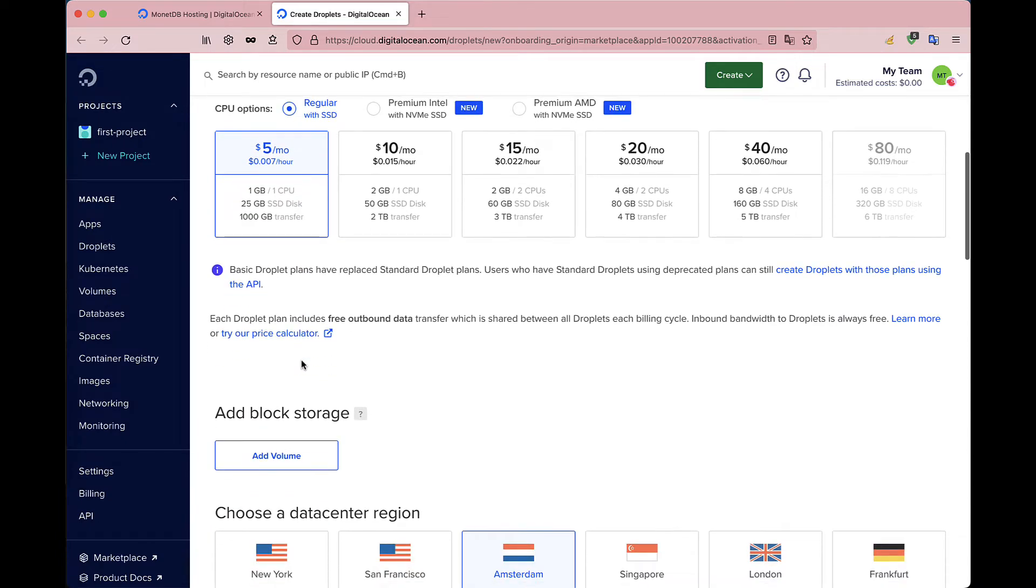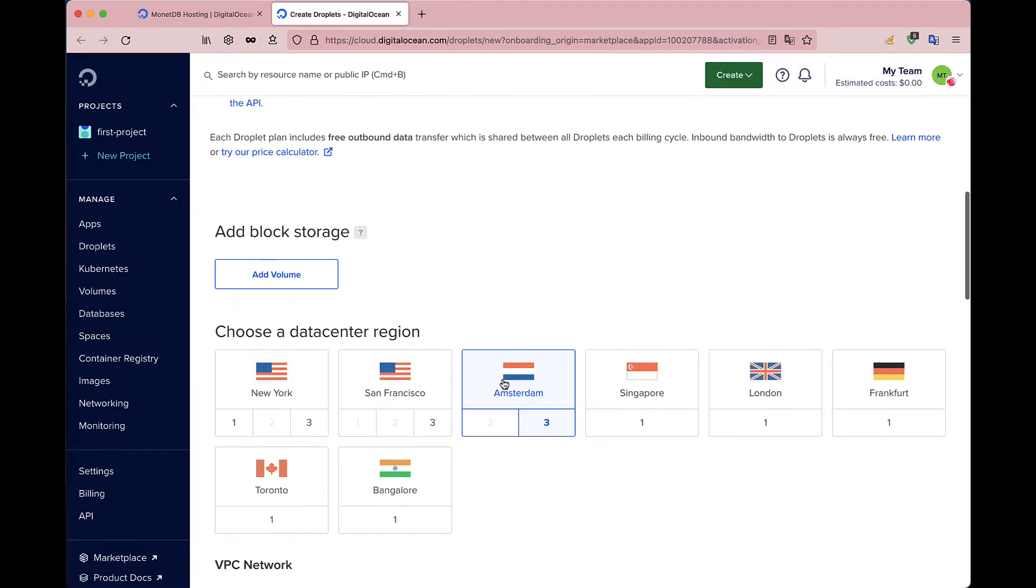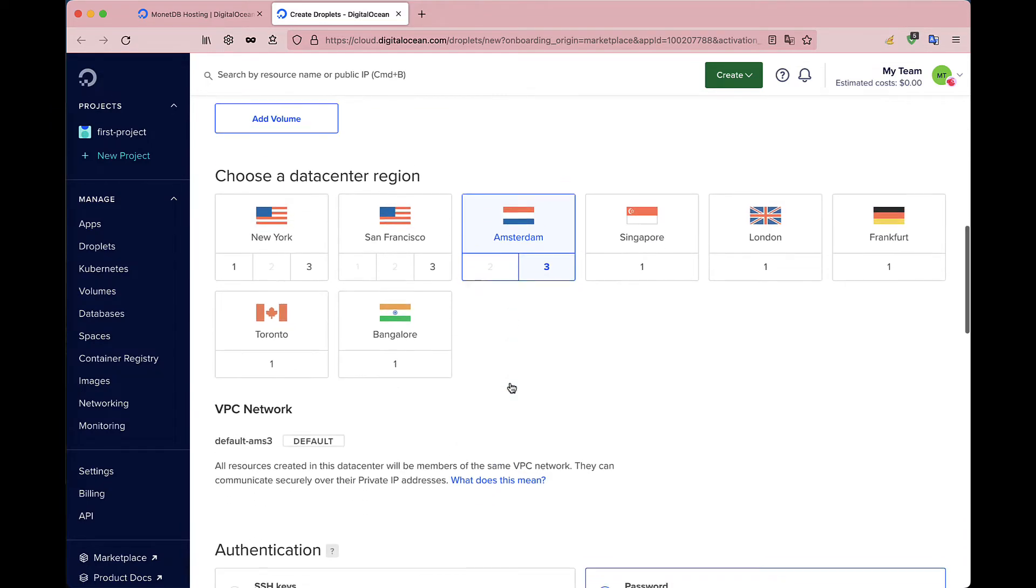Then select a data center region near your location to reduce the latency when connecting to the server.